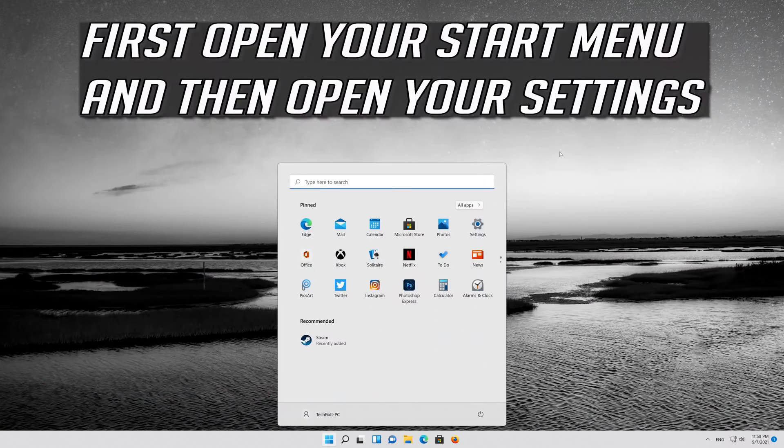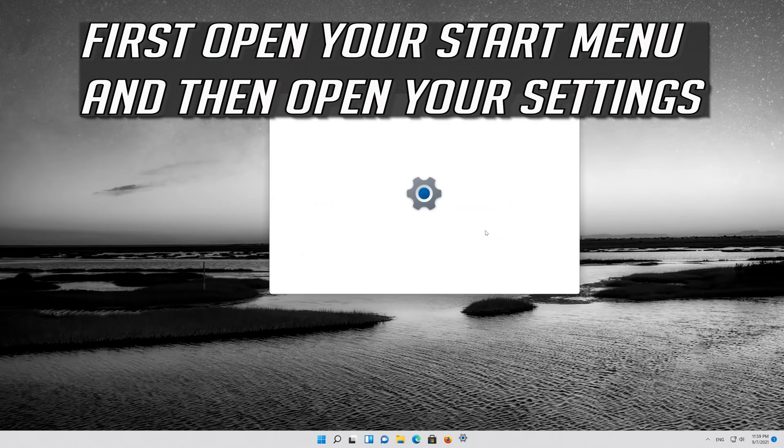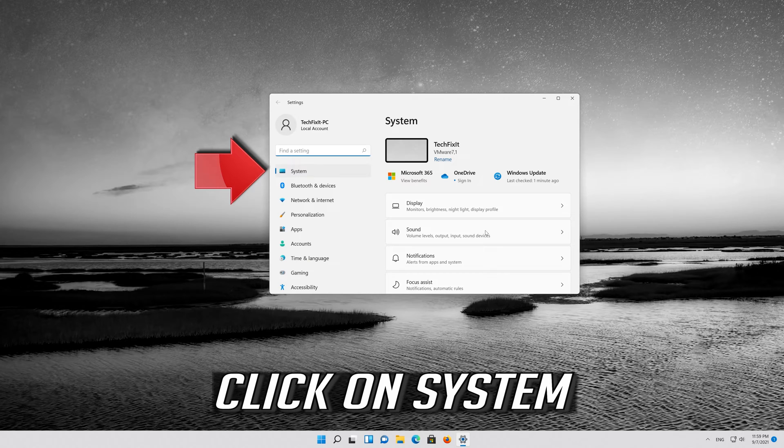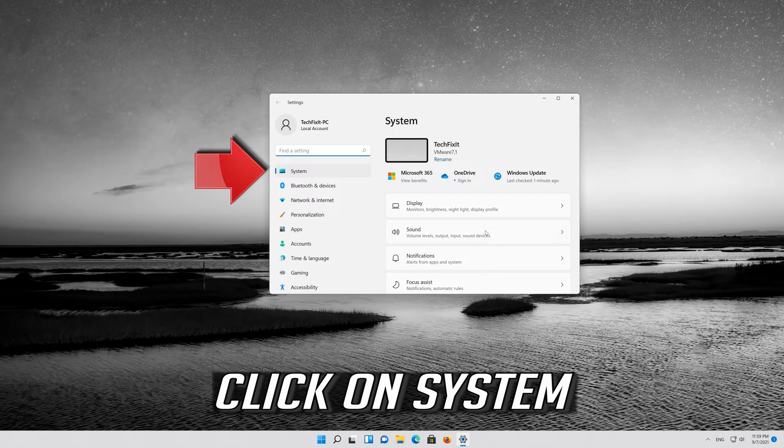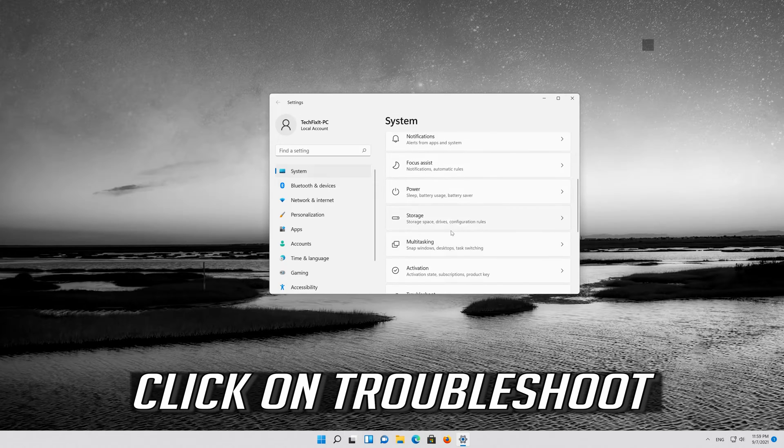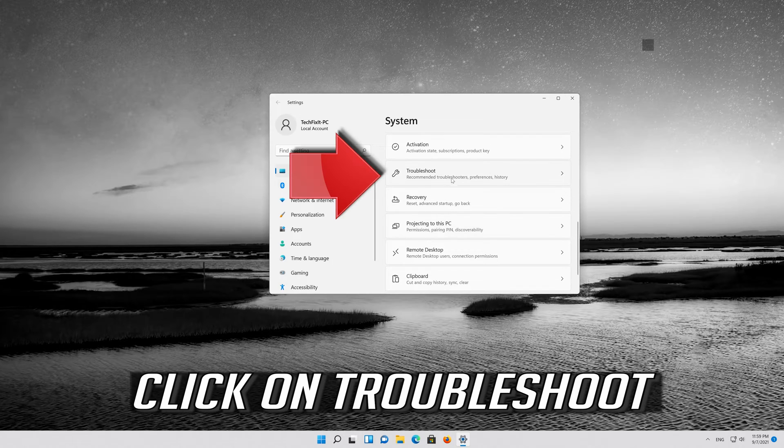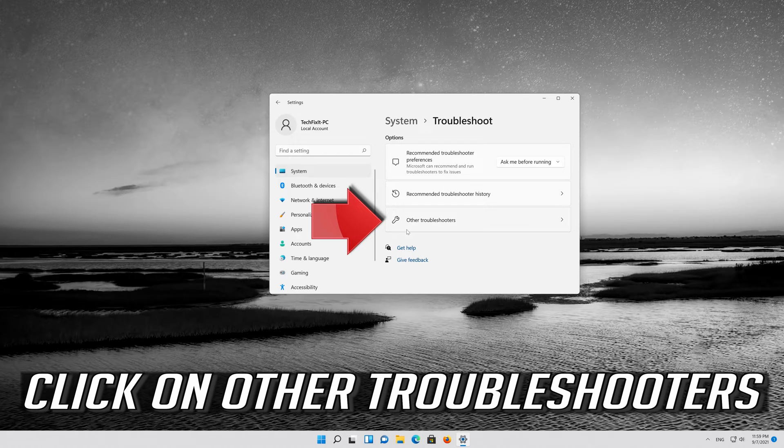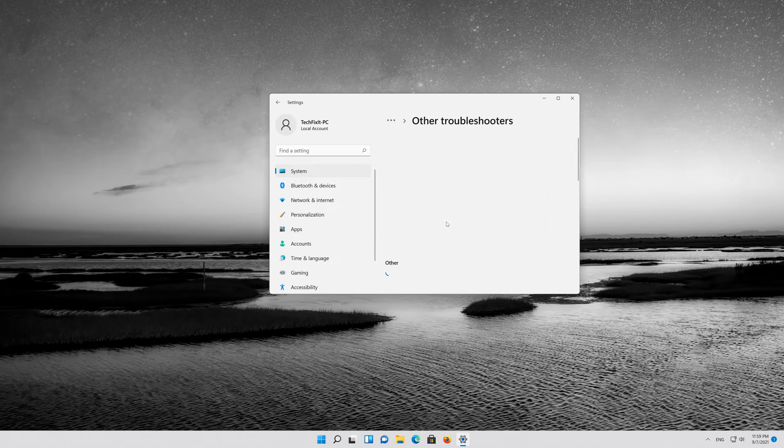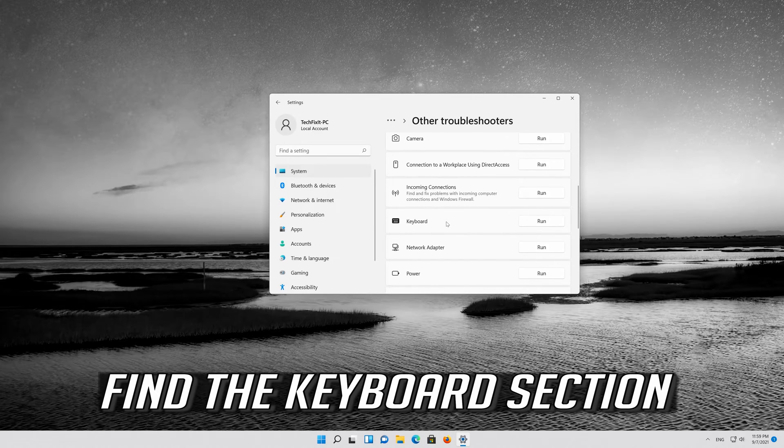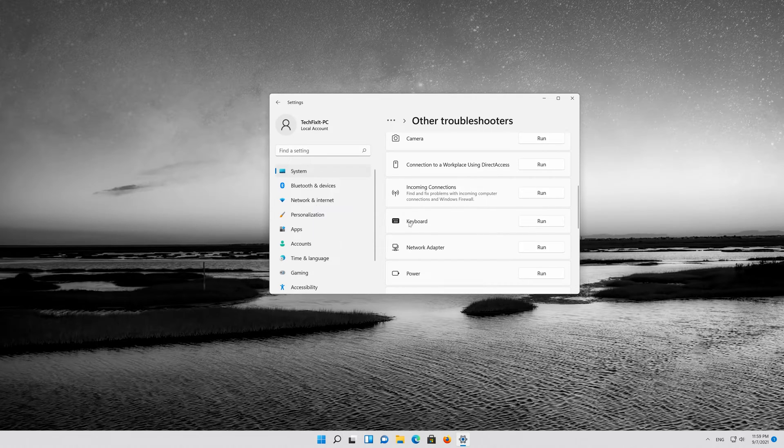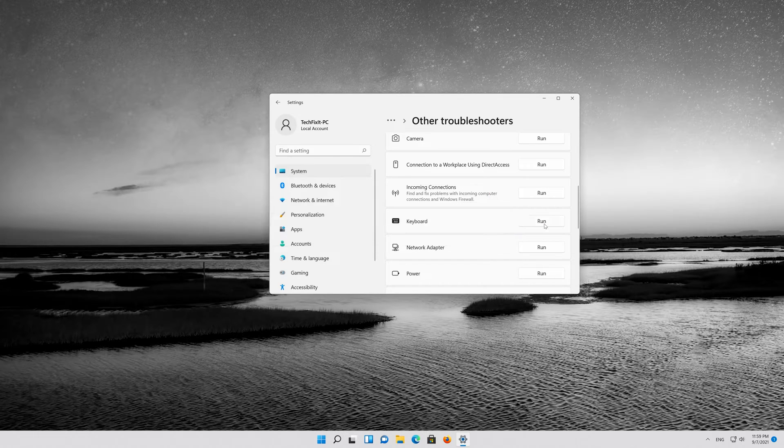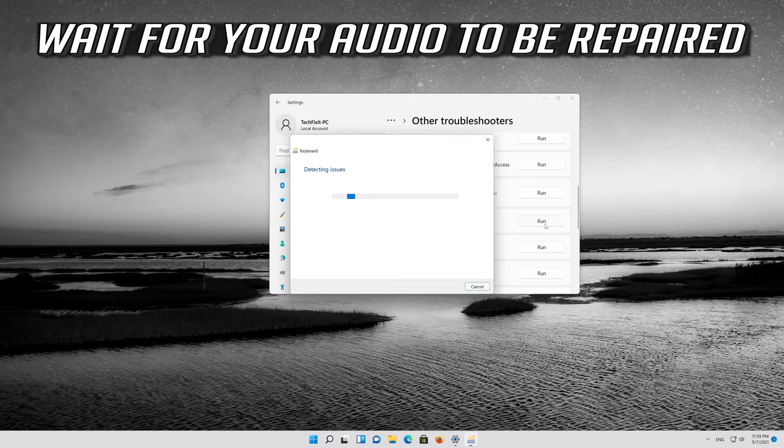First, open your start menu and then open your settings. Click on system. Click on troubleshoot. Click on other troubleshooters. Find the keyboard section. Press run. Wait for your keyboard to be repaired.